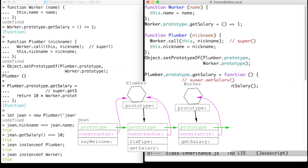Let us look at the figure. Gene is at the bottom left, is very polite with a proper method say welcome. Gene is a plumber and as all plumbers, he knows how to fix pipe and get a salary for that skill. Gene is also a worker via its chain of prototypes.